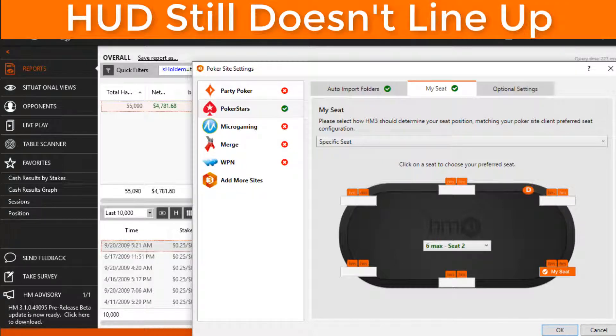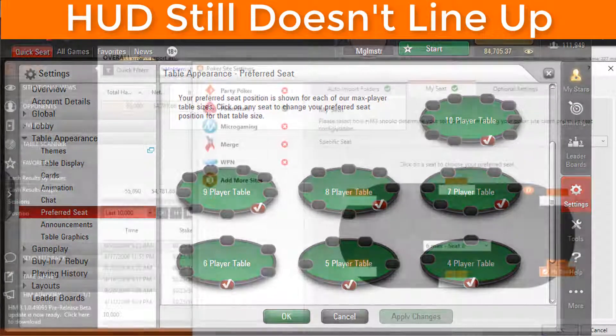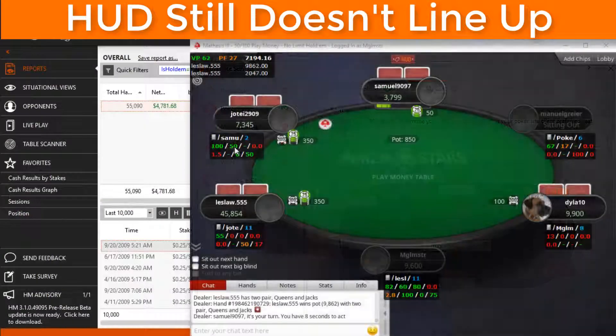Double check your work up to this point. Odds are a Hold'n Manager preferred seat is not set to the same as your poker client preferred seat. If you're still having HUD alignment issues,